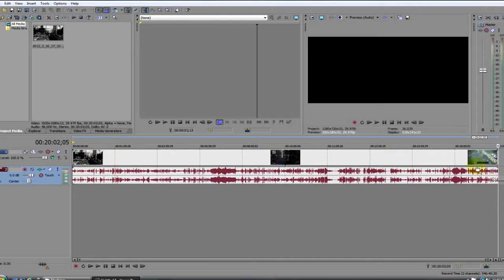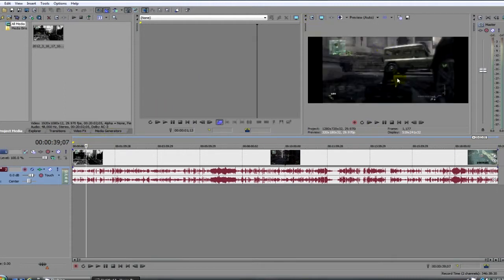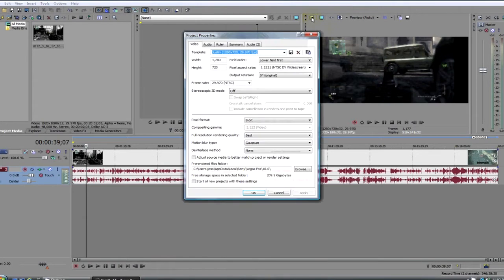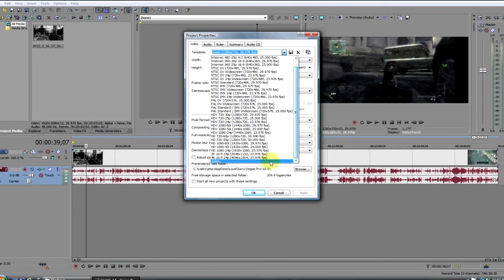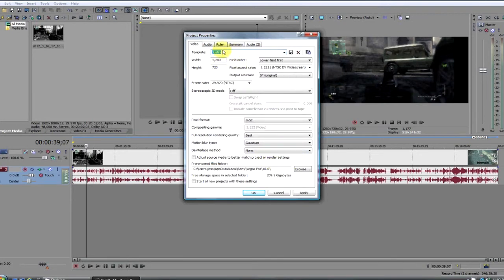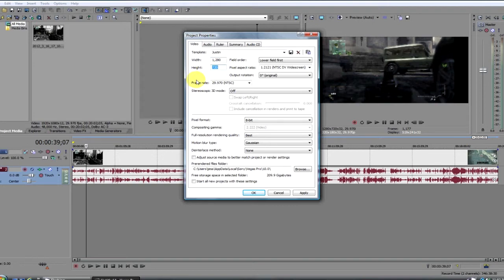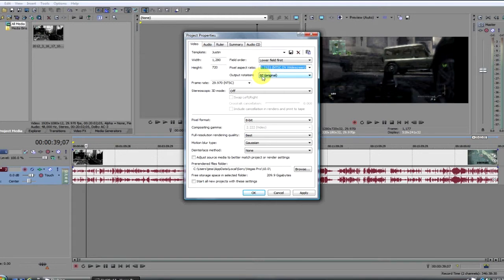First thing you want to do is click in the video a little bit so you get at least a picture, so you know what you're dealing with. But click on project properties and you want to make a template here. I already got a template made, but you can just put whatever you want here in the template and save it once you have all this information down. The width is 1280, the height 720, the field order is lower field first, pixel aspect ratio is 1.2121 NTSC DV widescreen, the output rotation is 0, the frame rate is 29.970, so pretty much 30 frames per second.